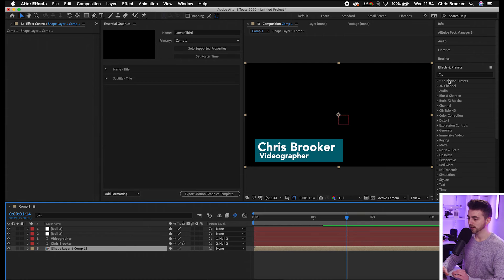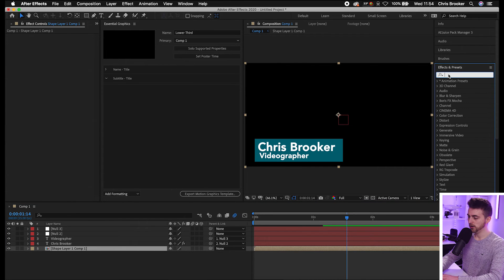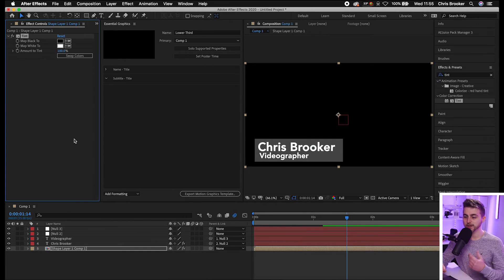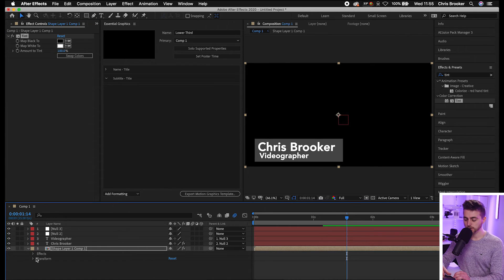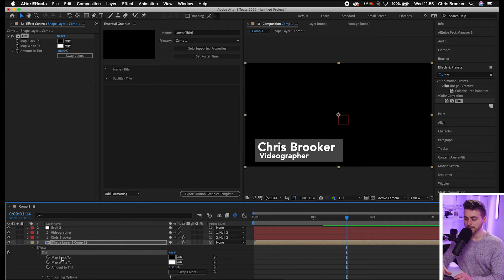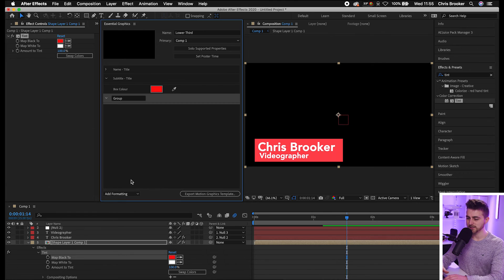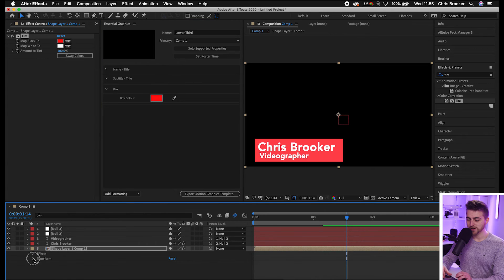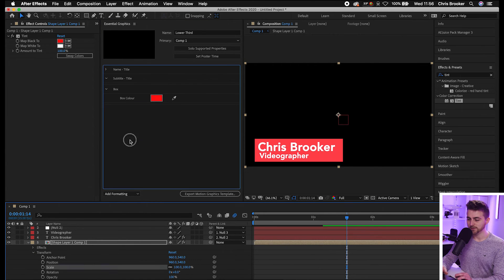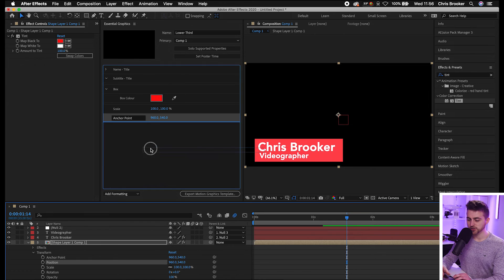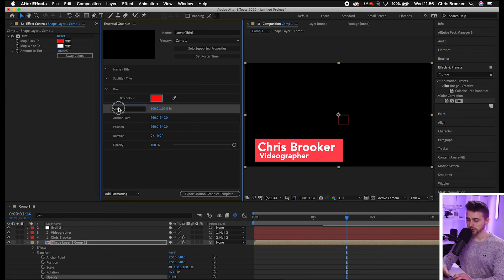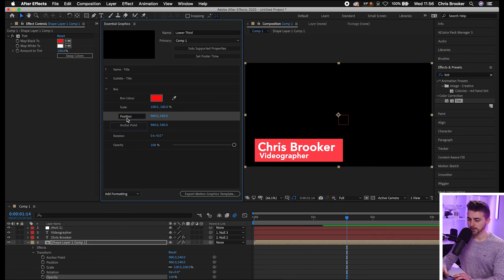You can also throw effects onto the box. Because we've put it in its own precomp, drop Effects > Tint onto the precomp layer. Go into that precomp, go to Effects > Tint, and drag 'Map Black To' into the Essential Graphics panel — changing this color will turn the black box red. Call this 'Box Color.' You can put this in its own group called 'Box,' and also add Transform properties — Scale, Anchor Point, Position, Rotation, and Opacity — all dropped into the Box folder.